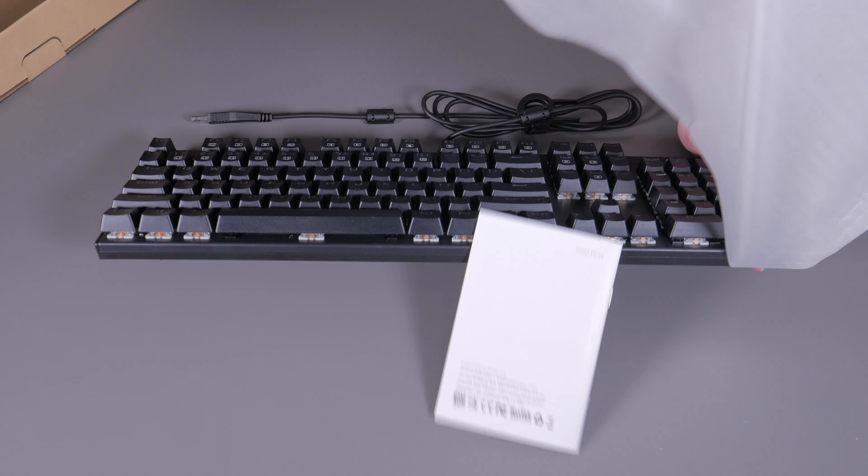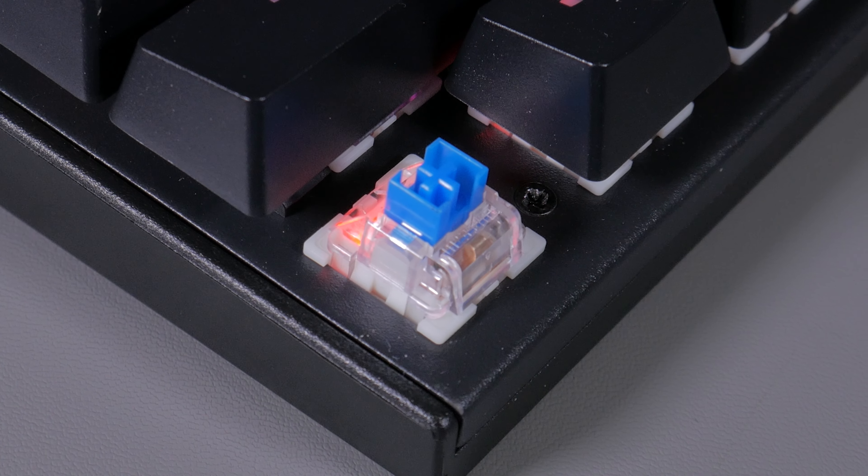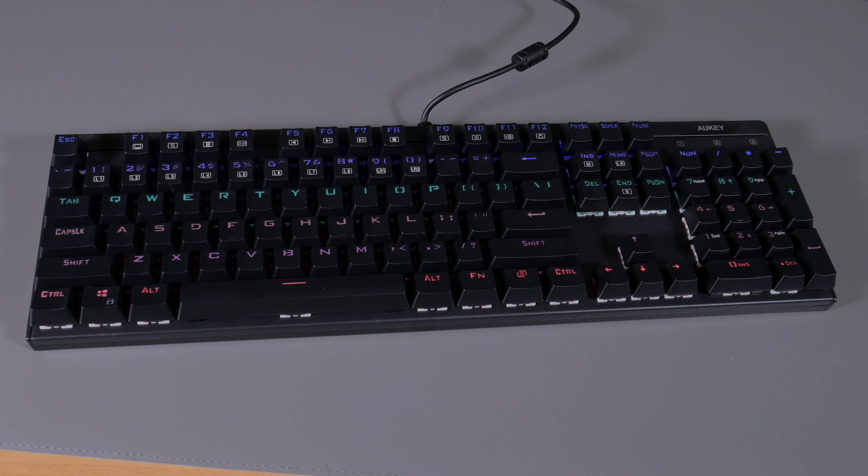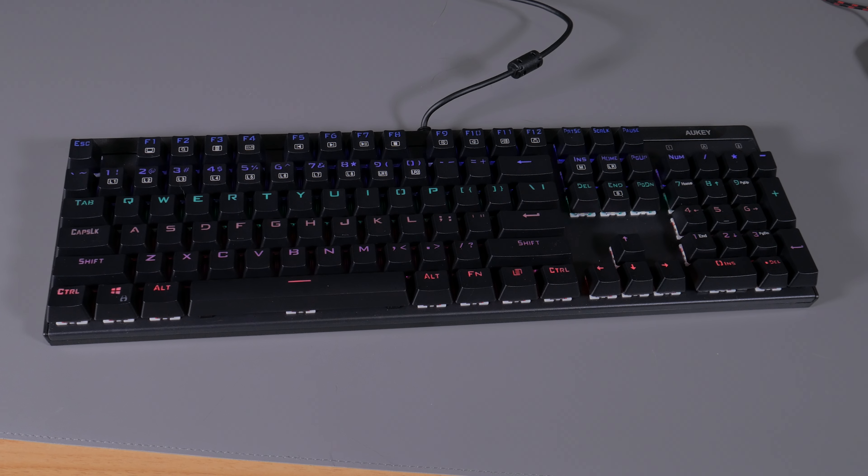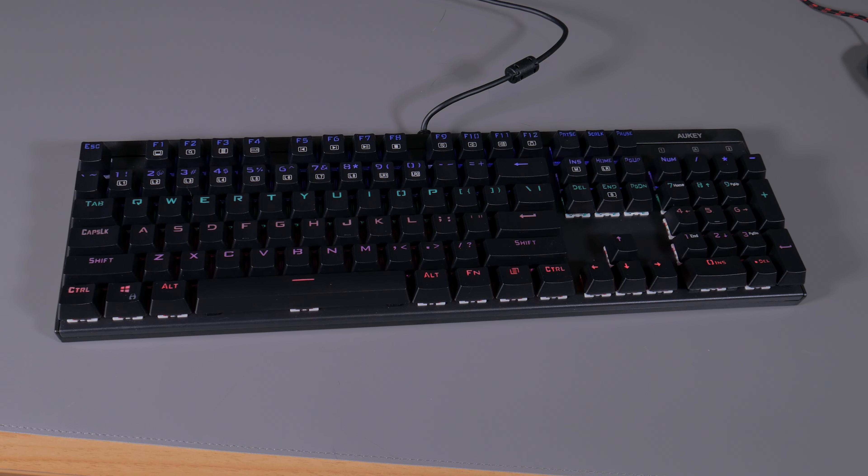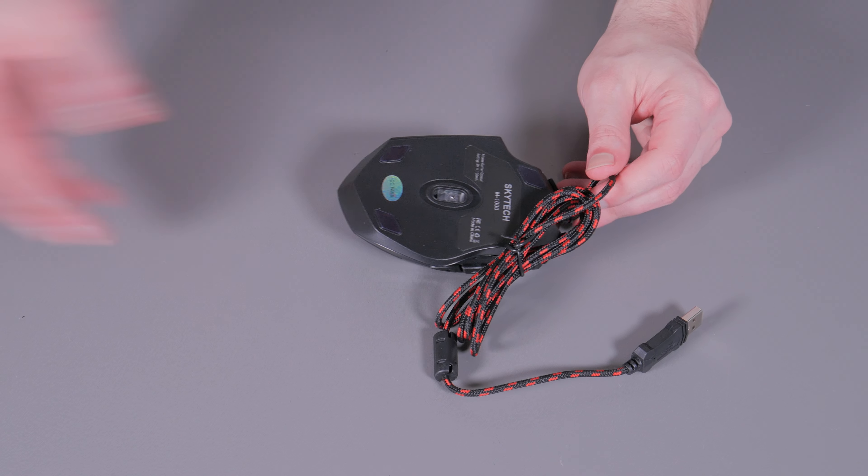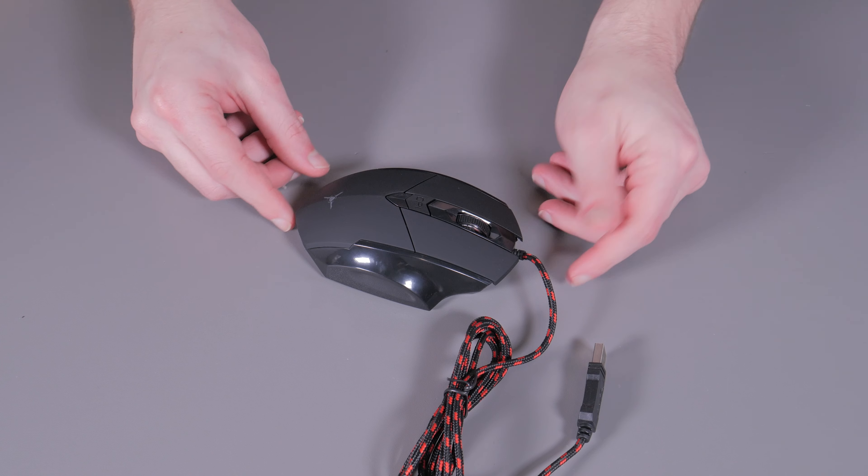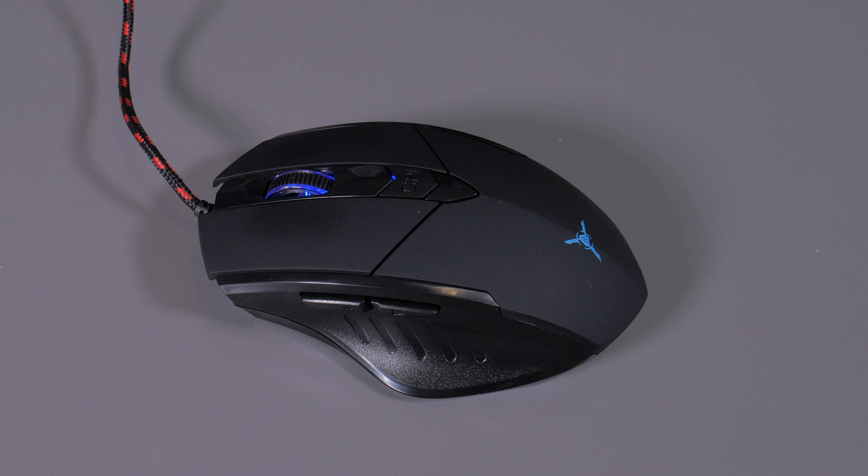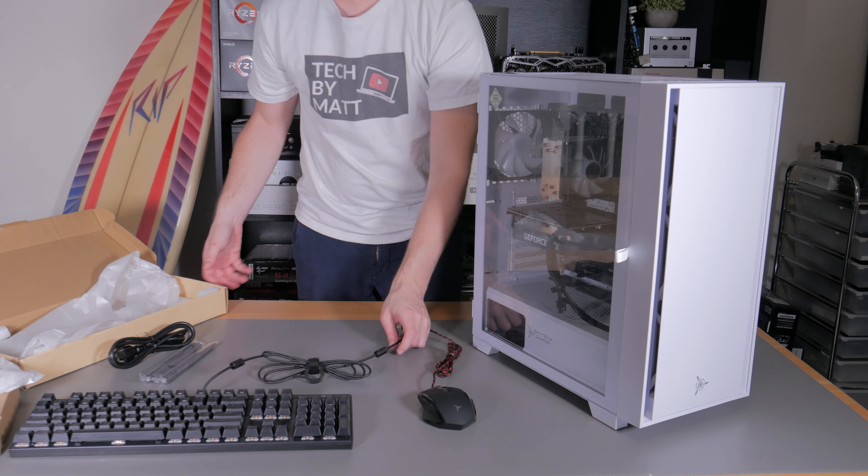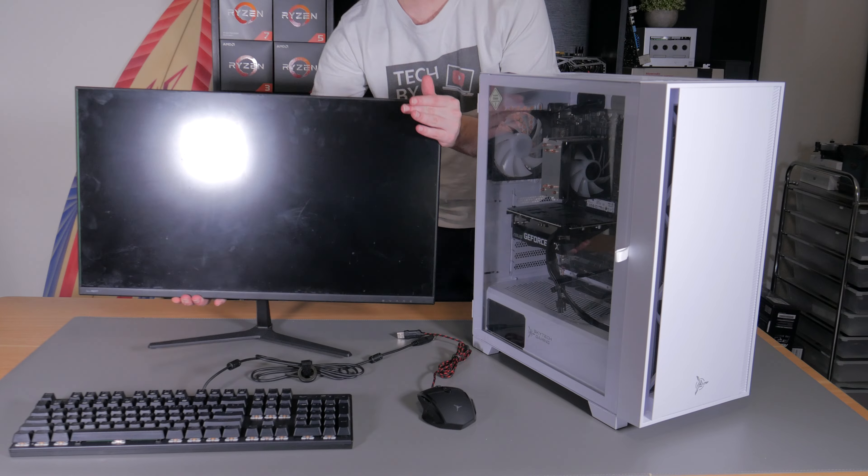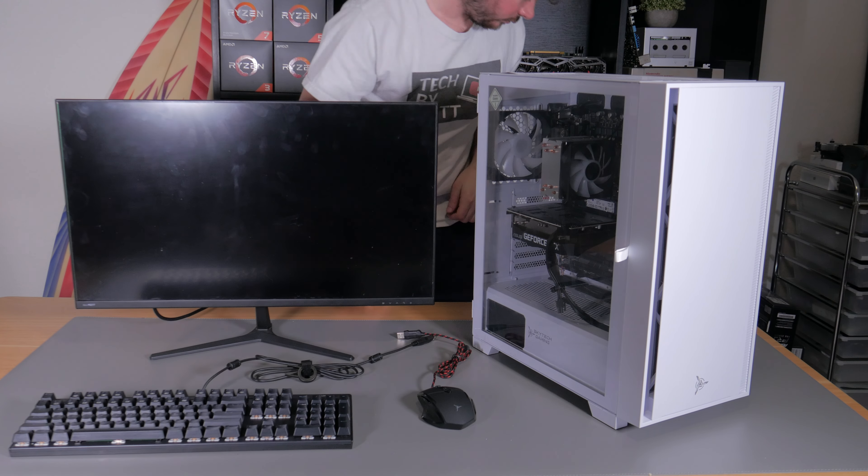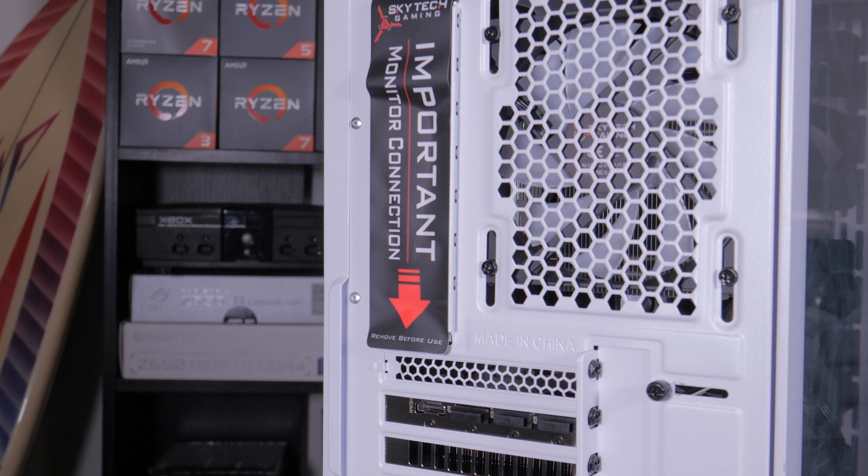The included keyboard is this full size Aki mechanical board with blue switches and faux RGB lighting. It's nothing to write home about but it will get you up and running and allow you to dip your toes into the world of mechanical keyboards. The mouse is a moderately sized Skytech branded mouse with all your standard buttons, RGB lighting and a braided cable. Again this isn't amazing or anything but it's nice to see a usable gaming keyboard and mouse included which I would personally value the pair at around 30 to 40 dollars which is a nice value add.